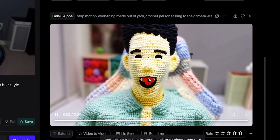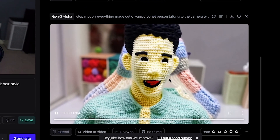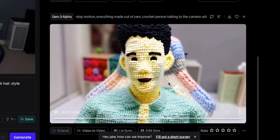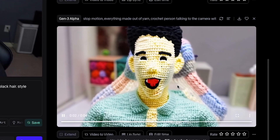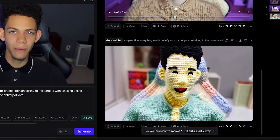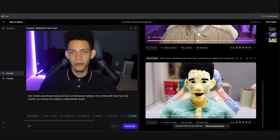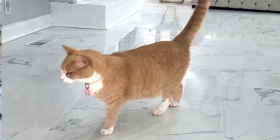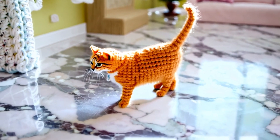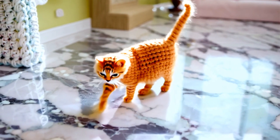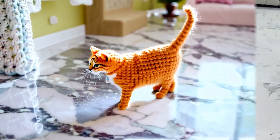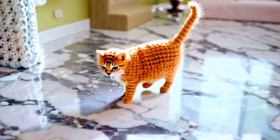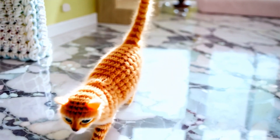I'd like to see more teeth but we can always modify that in After Effects — if you took our full After Effects course we have the link. I also tried this with a simple prompt on my cat and it only made the cat crochet, which is pretty cool.